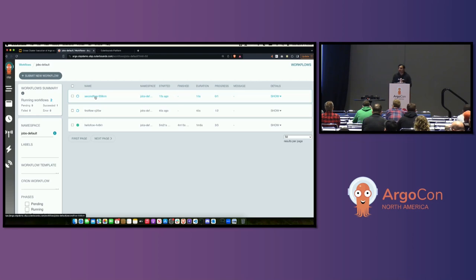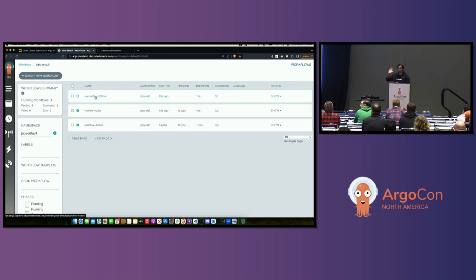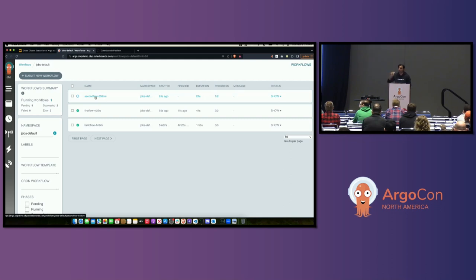I'm being told we are at time. If you have questions I'm happy to take them. There are many other implications of this. If you want to discuss more, come find me — I'll be outside here during KubeCon or at the Outerbounds booth.